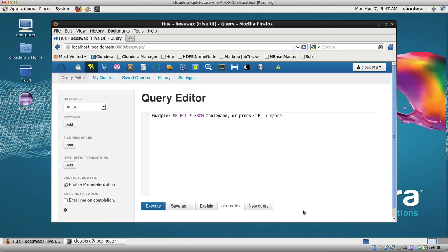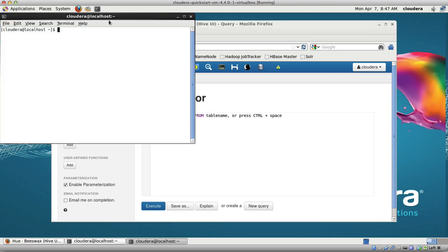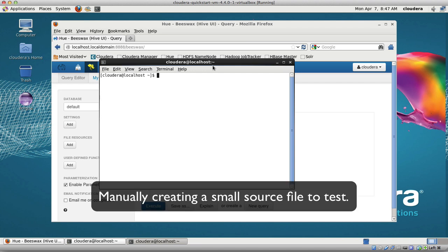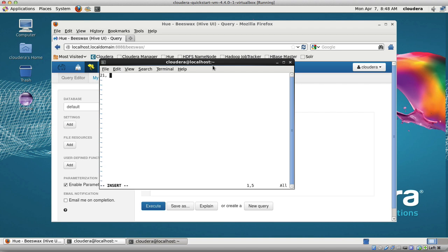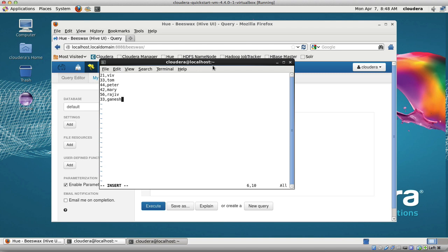I'm going to create a little text file. I'll say vi /tmp/h_name.csv. This is typically the data you receive that you want to store in Hadoop. I'm going to enter: 21, Verve; 33, Tom; 44, Peter; 42, Mary; 56, Ajiv; and 33, Ganesh. There, there's all the names. This is just a sample.